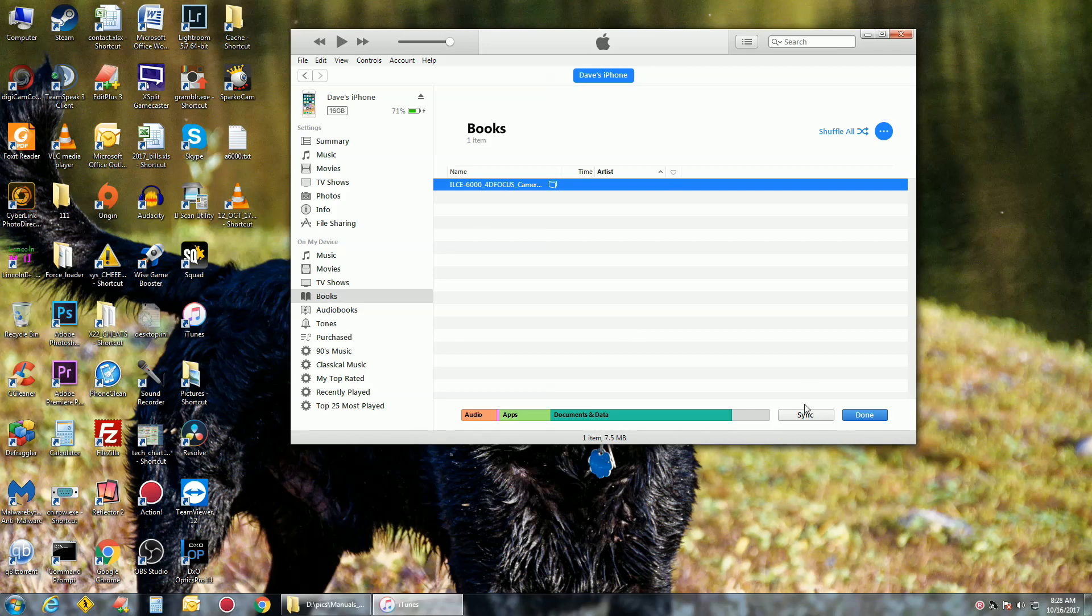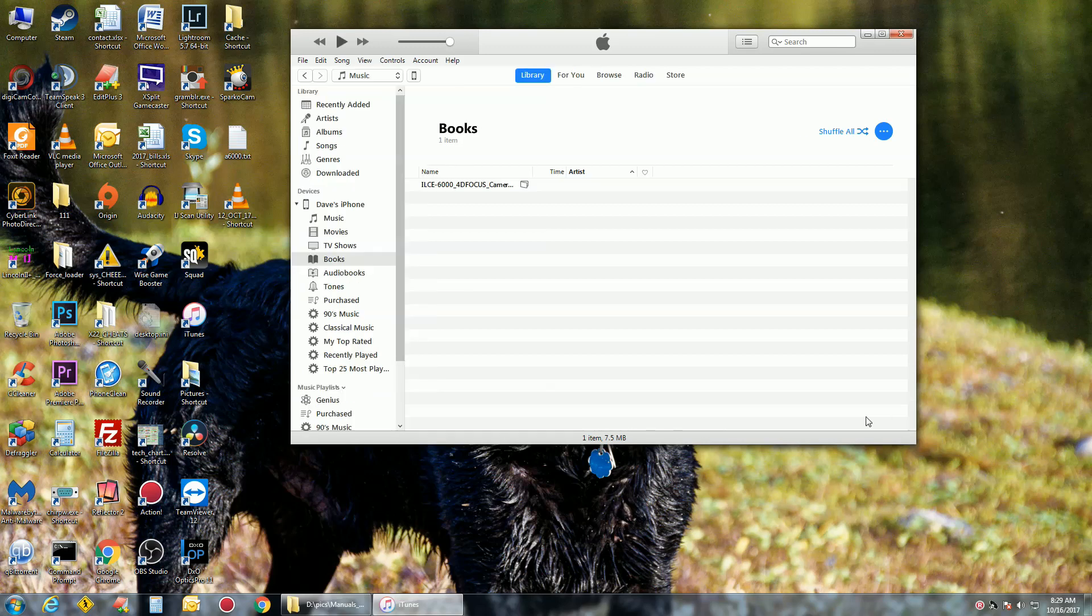So now it's in there, do Sync and Done. That's it, very simple. Now when I look at my phone and open iBooks, that is going to be there.